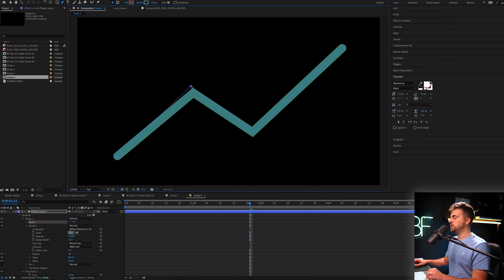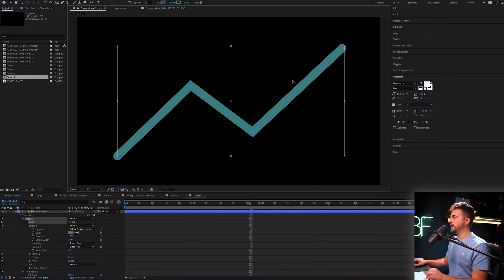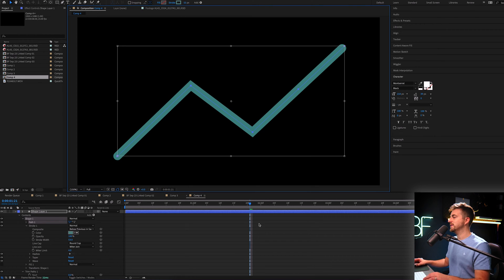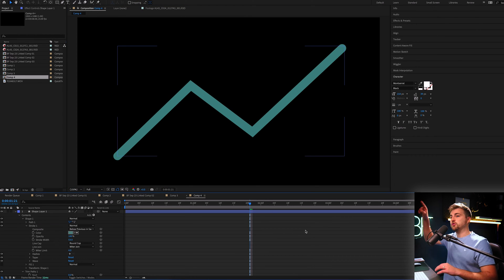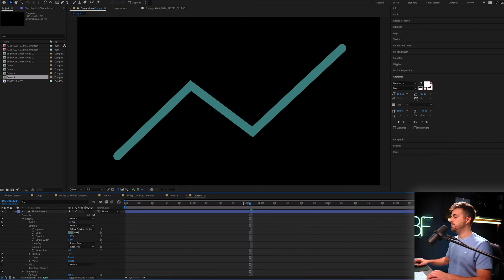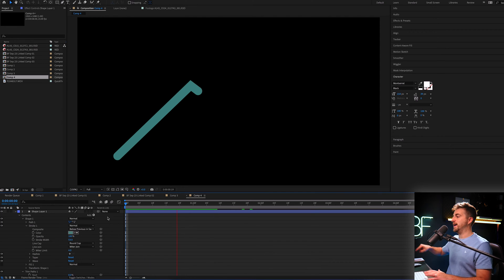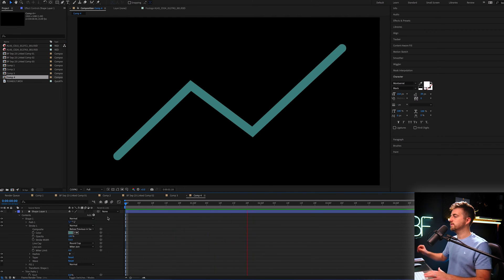Or alternatively, you could actually create some really complex shapes. So maybe we're creating this graph animation. You can see it's just going to animate like this.